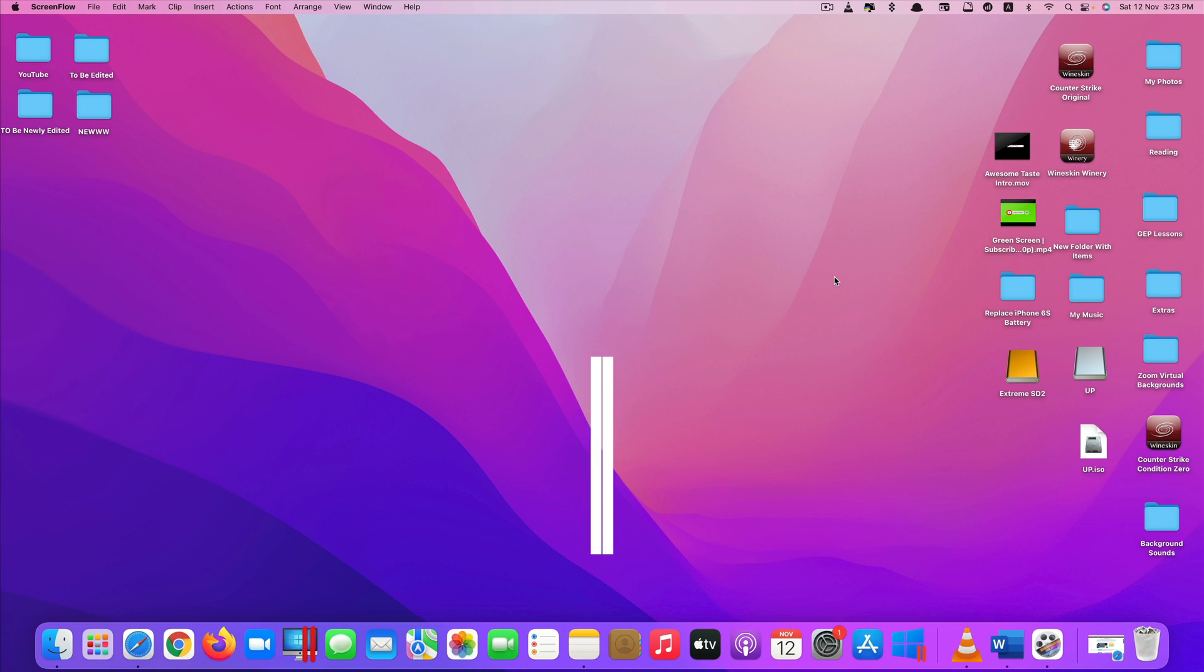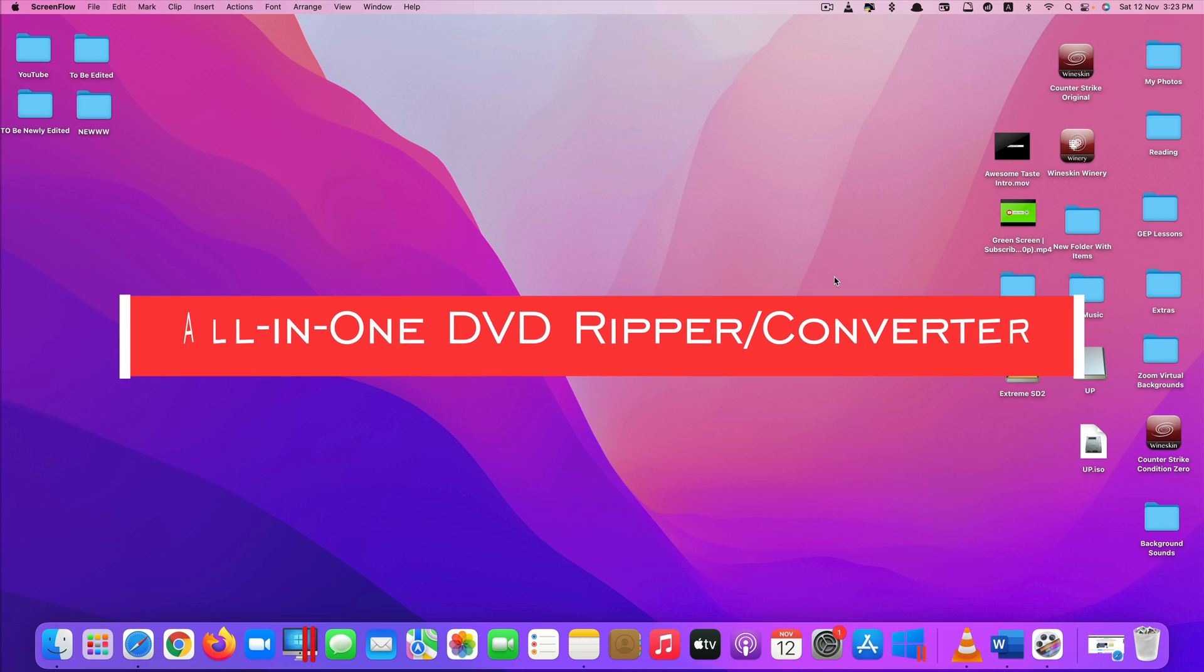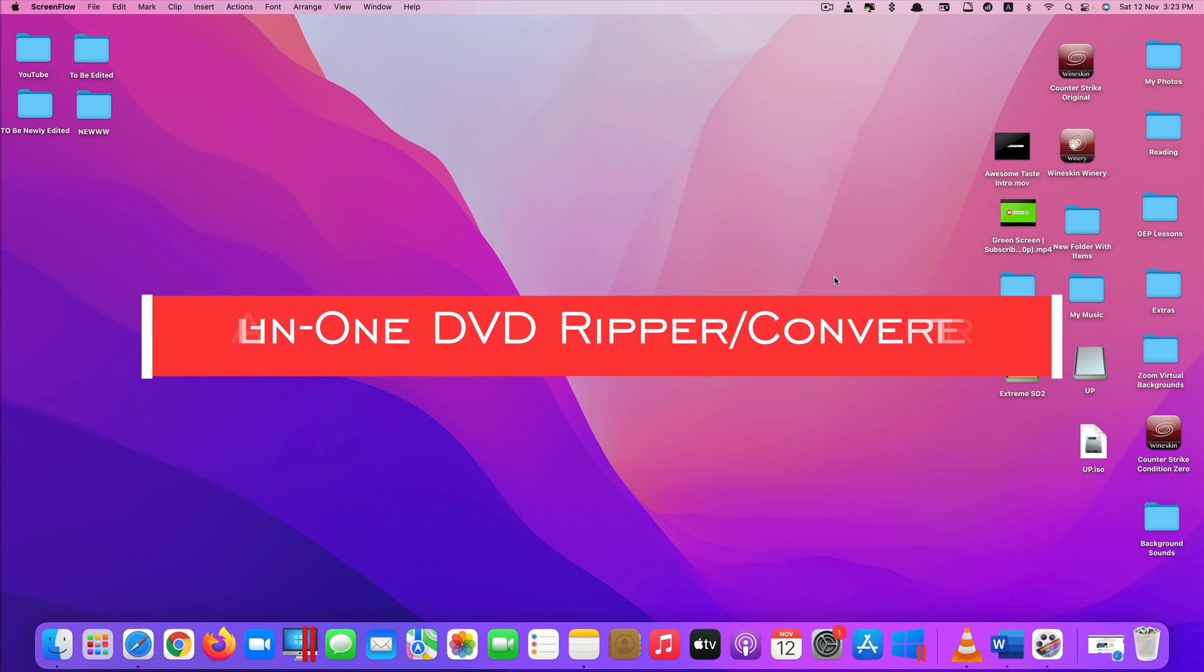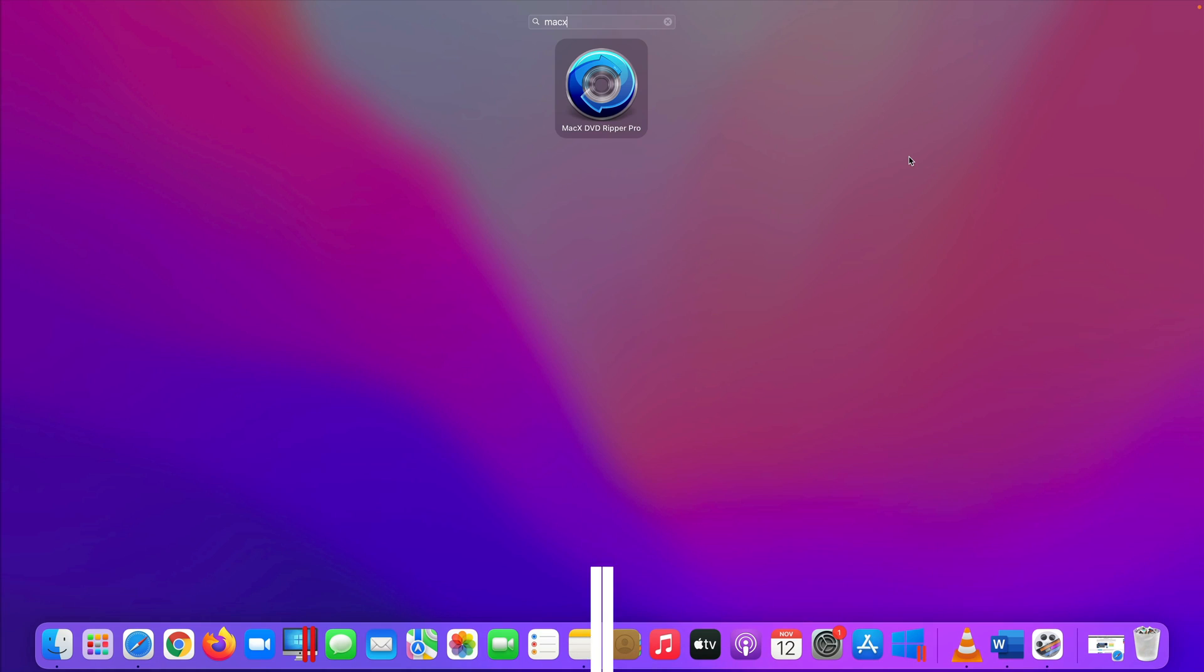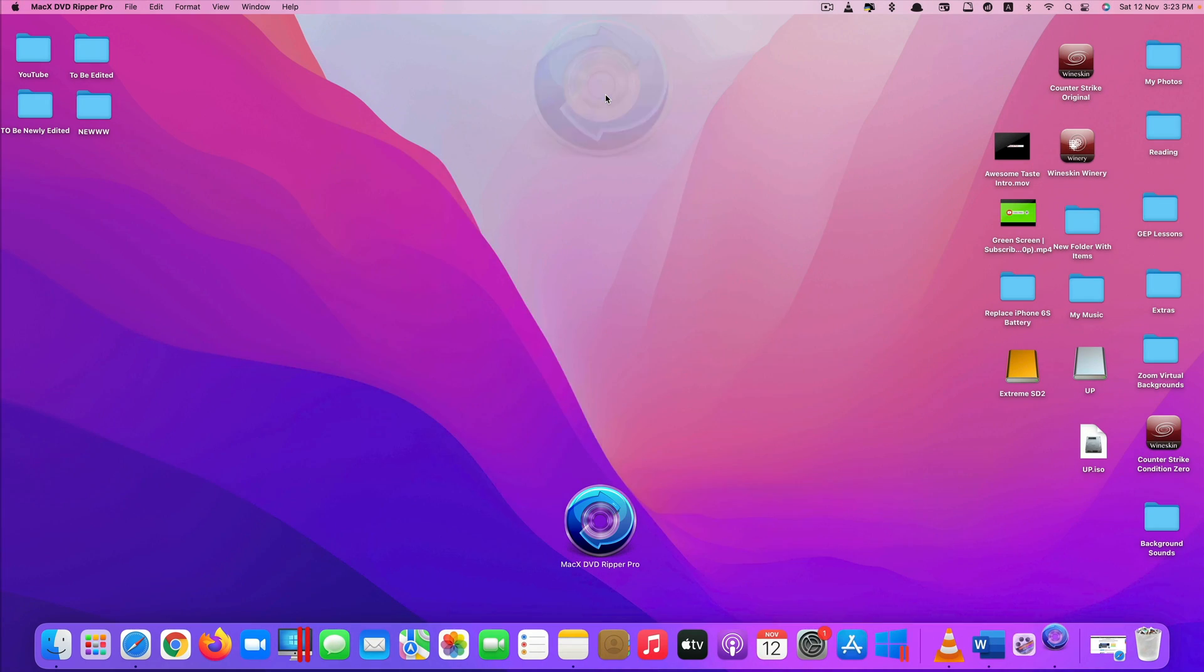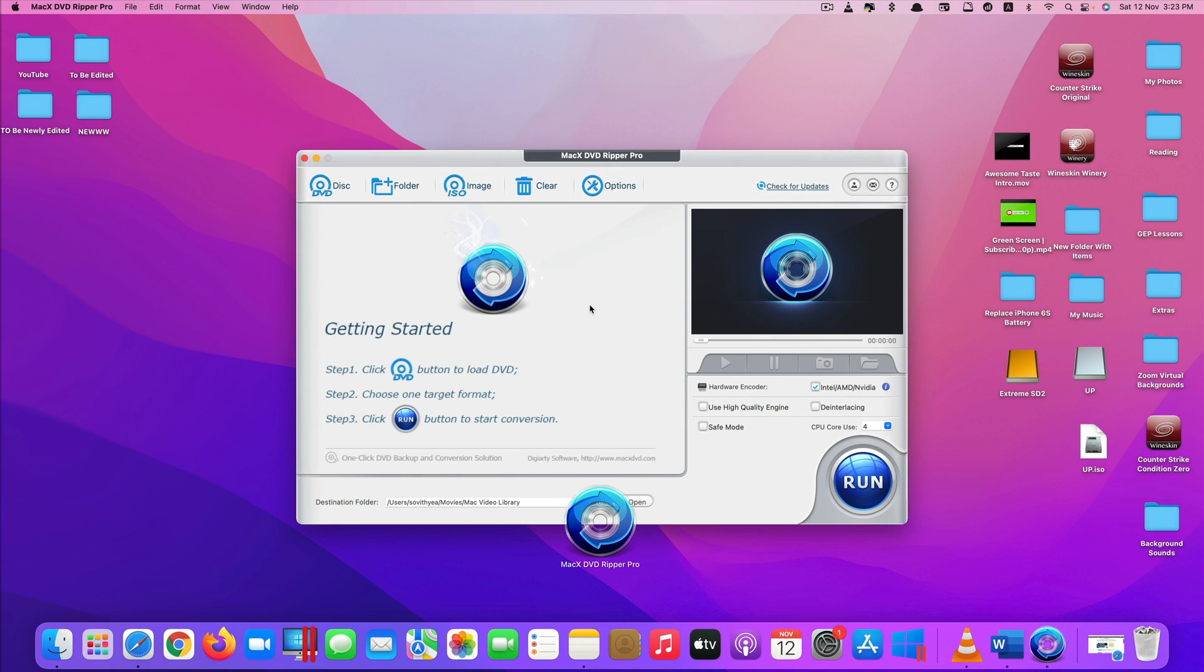Hi guys! Today I'll be showing you an all-in-one DVD Ripper app called MacX DVD Ripper Pro. Here, this is the look of the app.